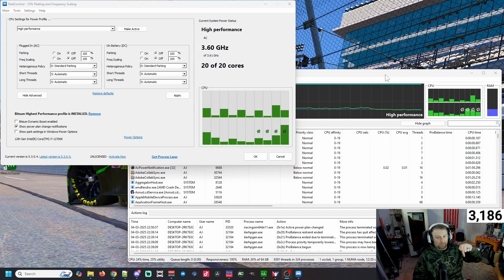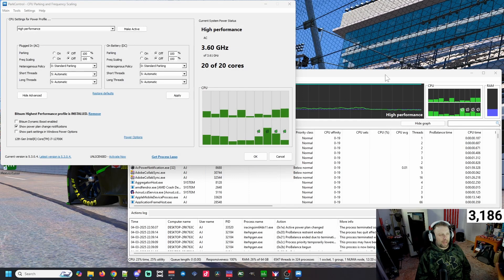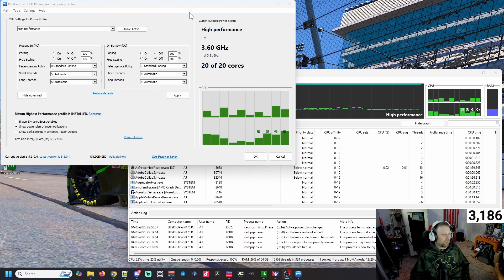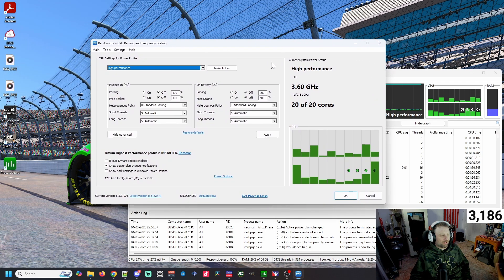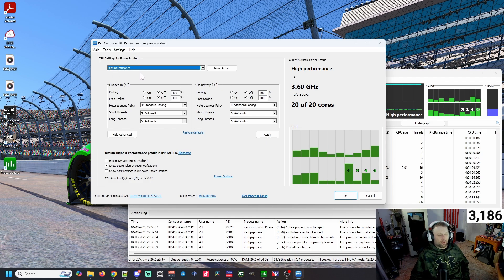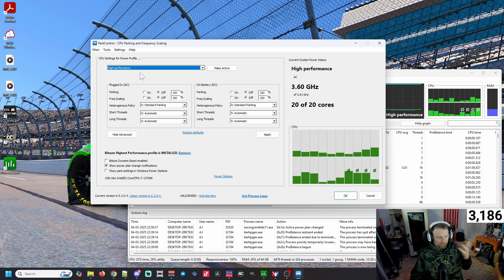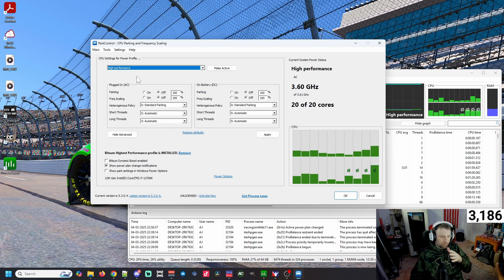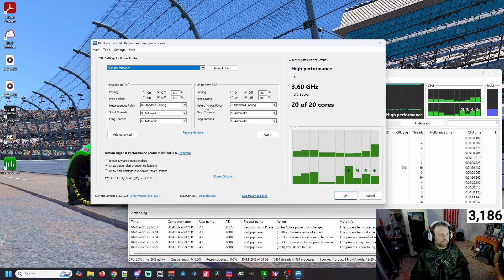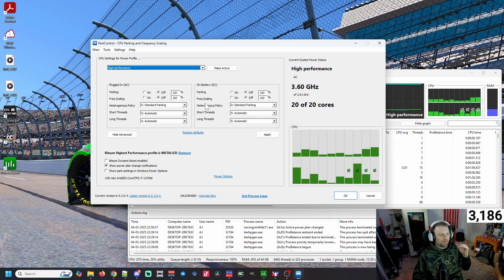If you want to pause, go ahead and download that and get it running. We'll run through the settings that I have here on screen. This is Park Control - it's a very basic program, nothing super crazy. The first thing you want to do is make High Performance active, because obviously we're going to be gaming. Assuming that you're on a desktop, we're mainly going to be focused on the plugged-in part.